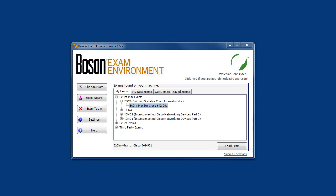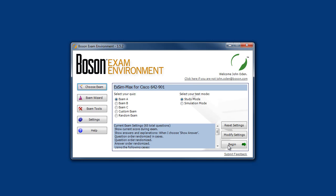Let's load an XM Max exam simulation and take a look at some of the features of the BEE as well as some features of the Boson XM Max product content. I'll launch Boson XM Max for 642-901. This exam simulation simulates the 642-901 BSCI exam for the Cisco CCNP certification. The moment I launch this exam, the BEE checked to see if there were any exam updates that needed to be downloaded.